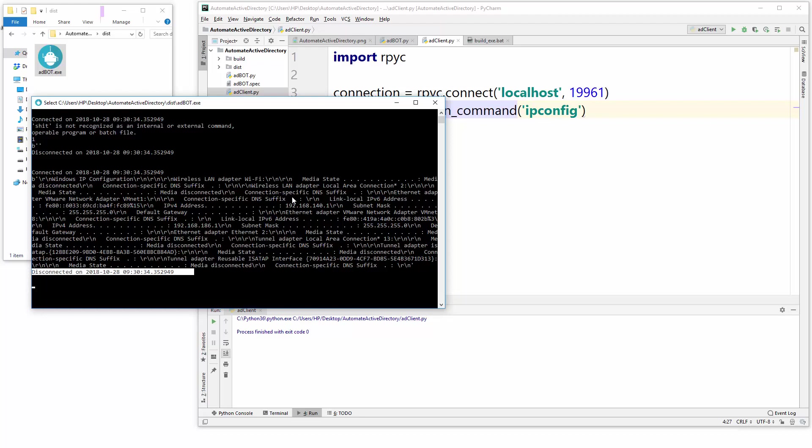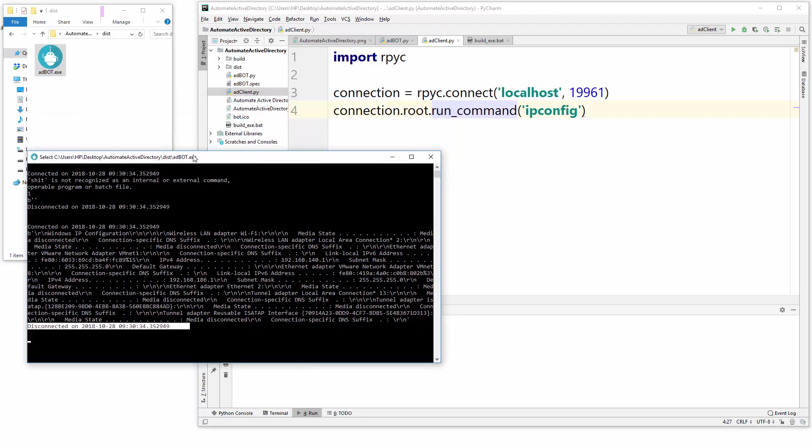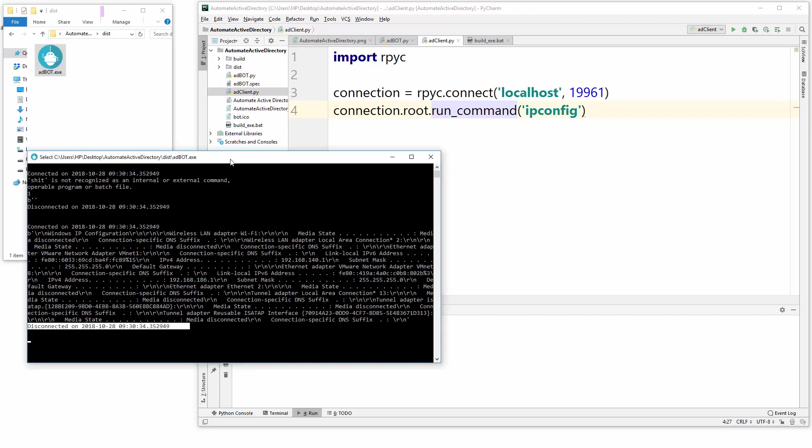So with that, we just converted our AD bot py to exe, and now we are ready to put this exe file into our Active Directory server and then we will play around with some other stuff. So in my next video, we will take this and put it inside Active Directory server and we'll see some connectivity functionality of our client side. Alright, so I'll see you in my next video.